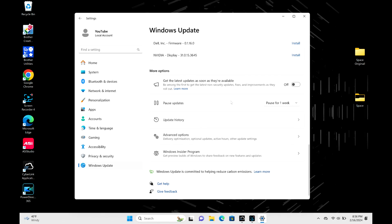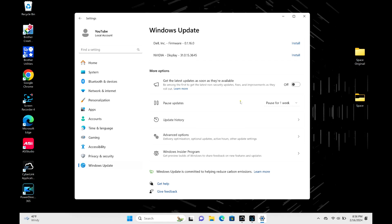You can pause your updates for whatever you want—one week, two weeks, three weeks. You have a couple of options here up to five weeks. This can be useful, say you're doing some work and you want absolutely nothing to go wrong. Well then, pausing your updates is a great idea.